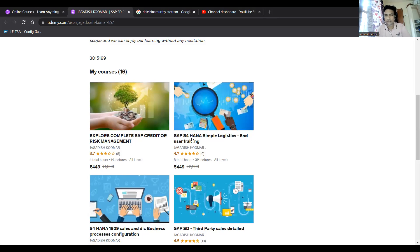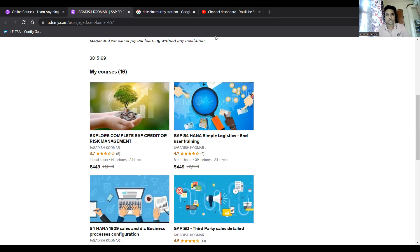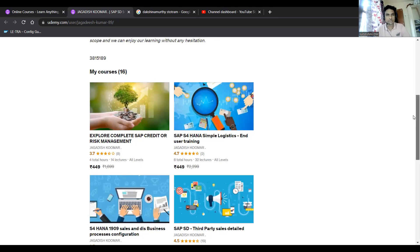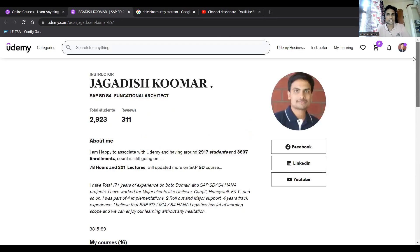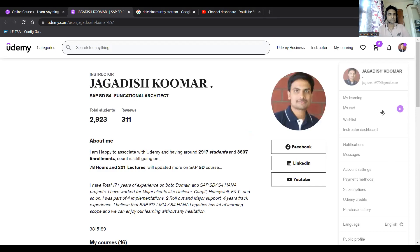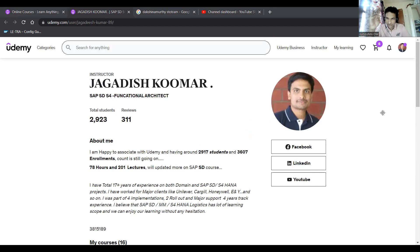If you are interested, you can utilize this opportunity. No doubt you can check the reviews, you can check the comments, then only if you are interested you can enhance your knowledge. Thank you very much, have a great day. More importantly, Jai Hind.